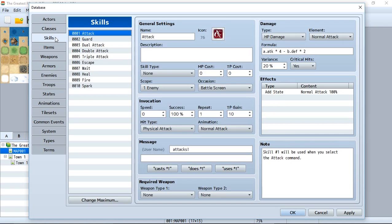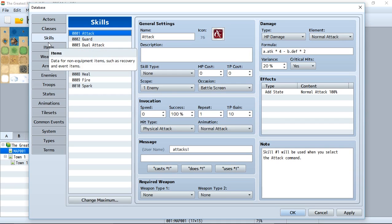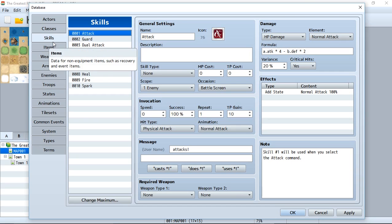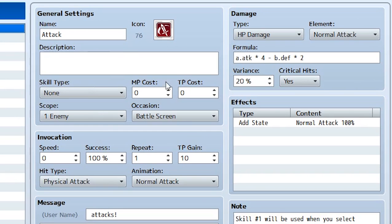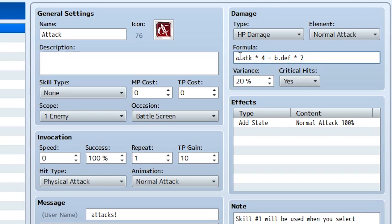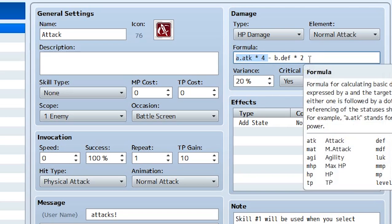And now what the skills are going to do, they're going to do damage based off the stats of both the attacking actor or enemy against the other actor or enemy. So what I want to focus on right now is the damage box right here. All this other stuff, it's pretty crazy. But for the time being, let's focus on the damage box. As you can see, it says A.Attack times 4 minus B.Defense times 2. So what's happening is, A is going to represent the attacker, and B is going to represent the person who's taking the attack.